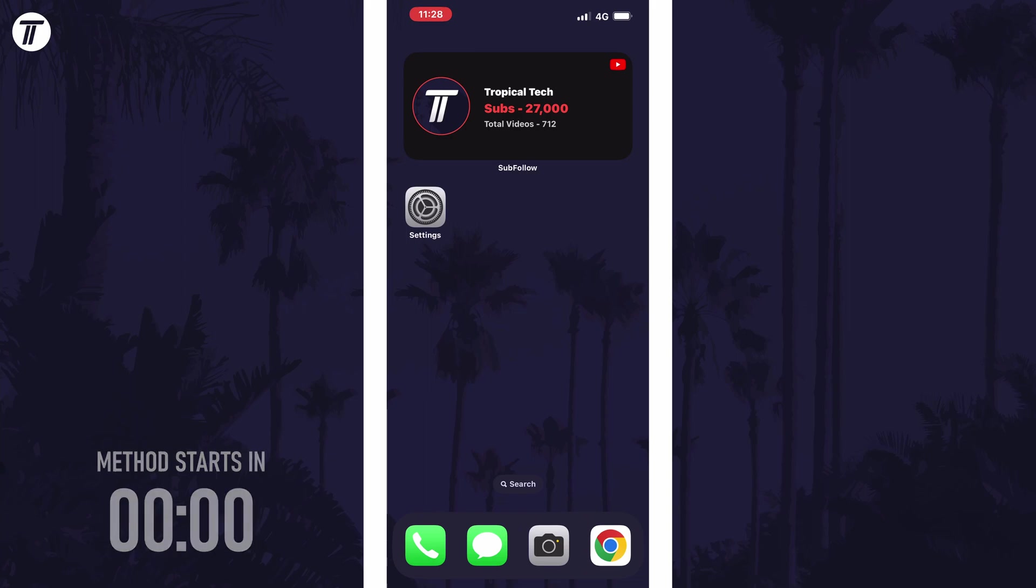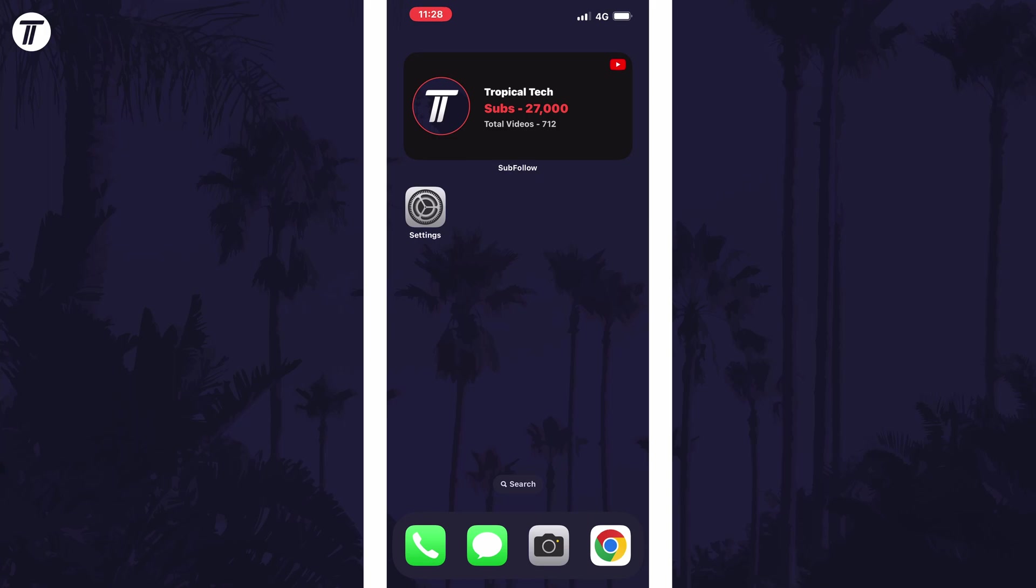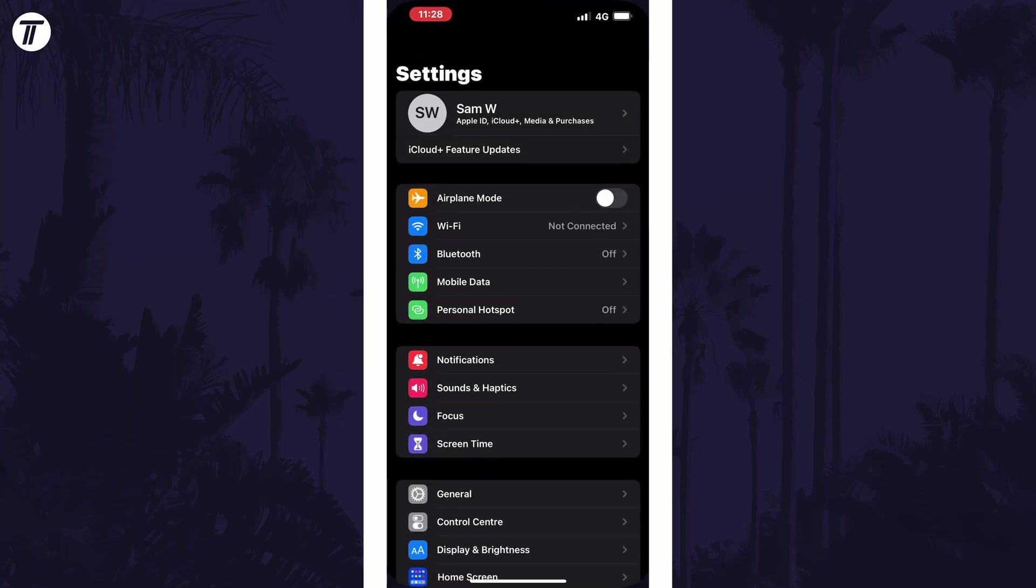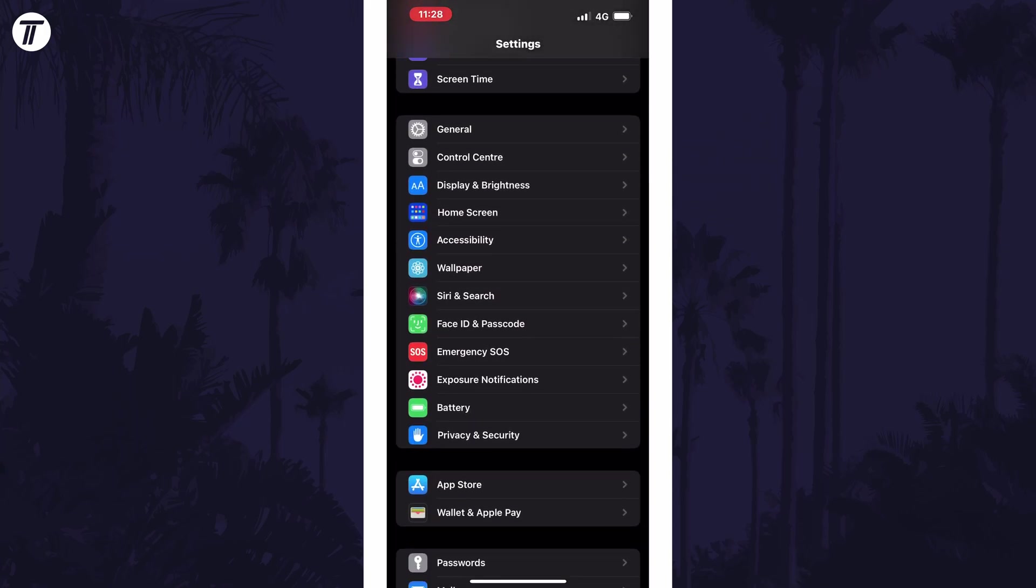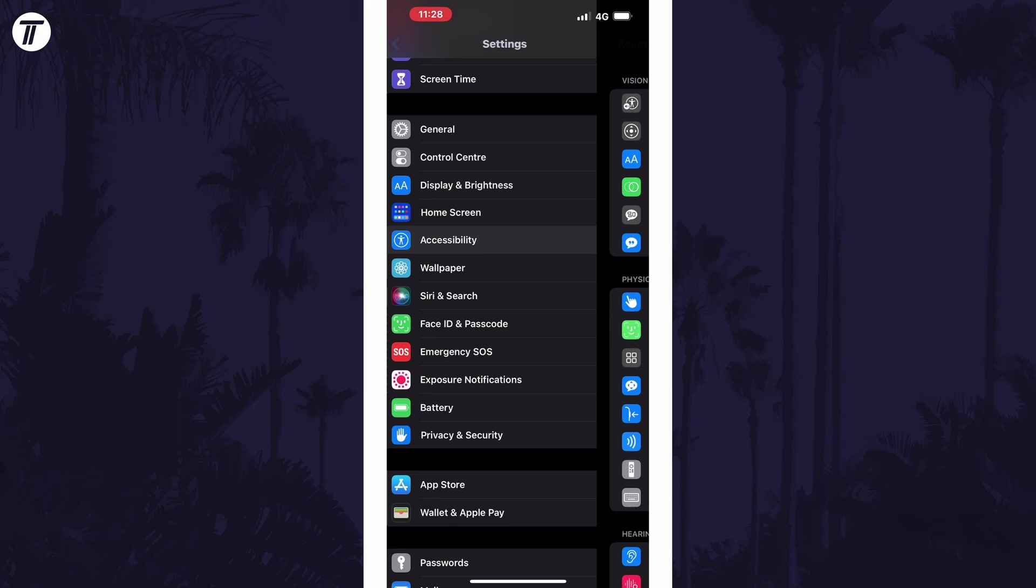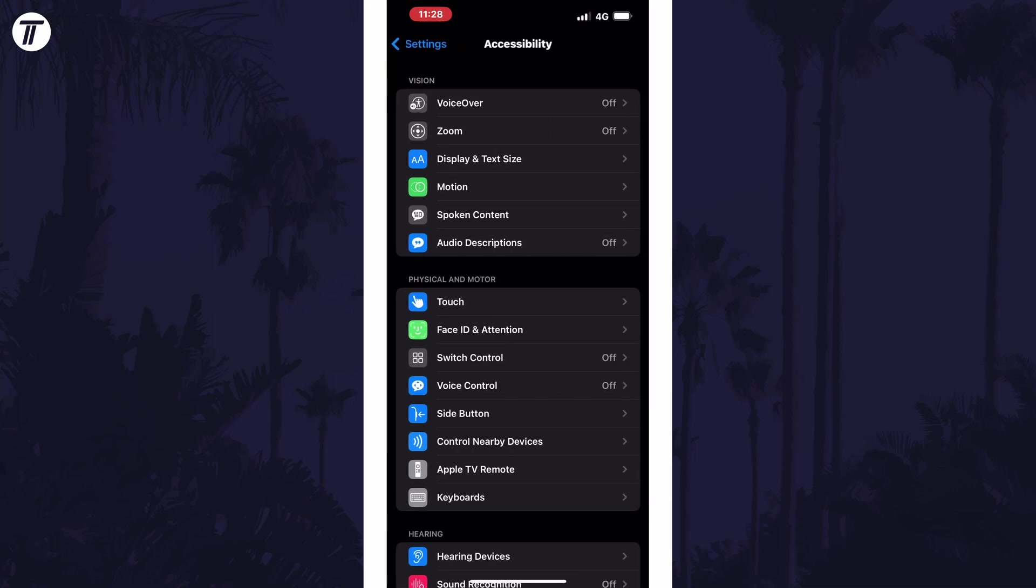To turn off all vibrations on your device, open the settings app first and then scroll down and select accessibility from the list. Within here, choose the option called touch.